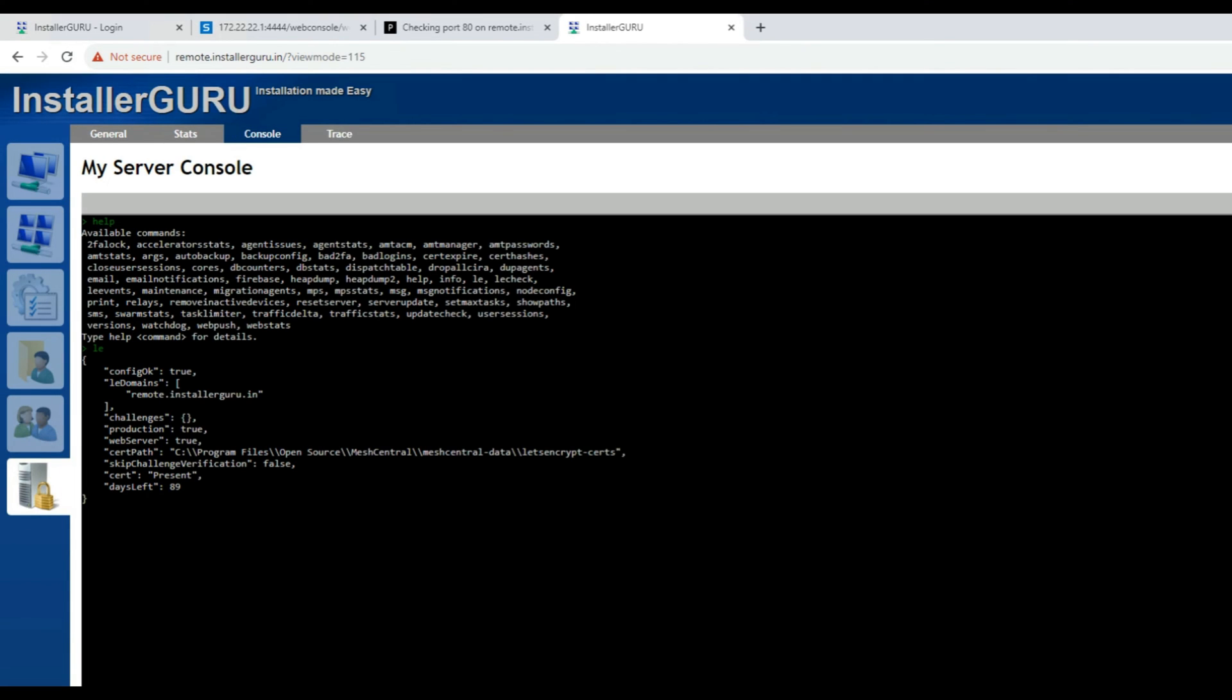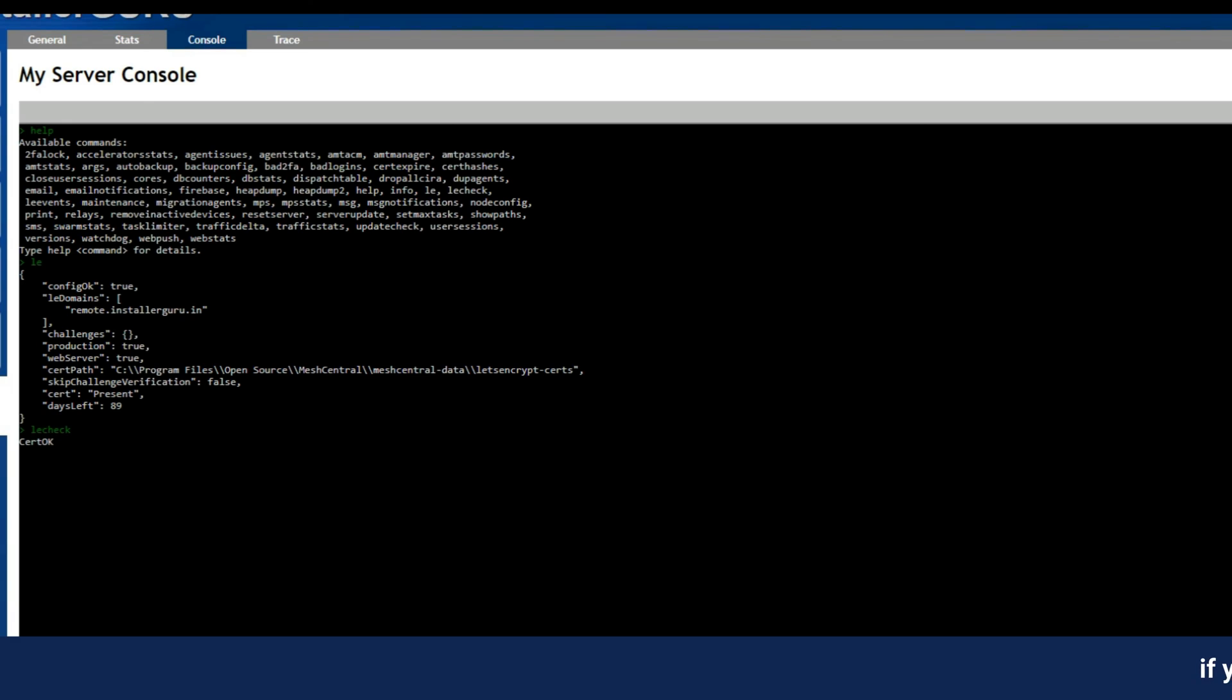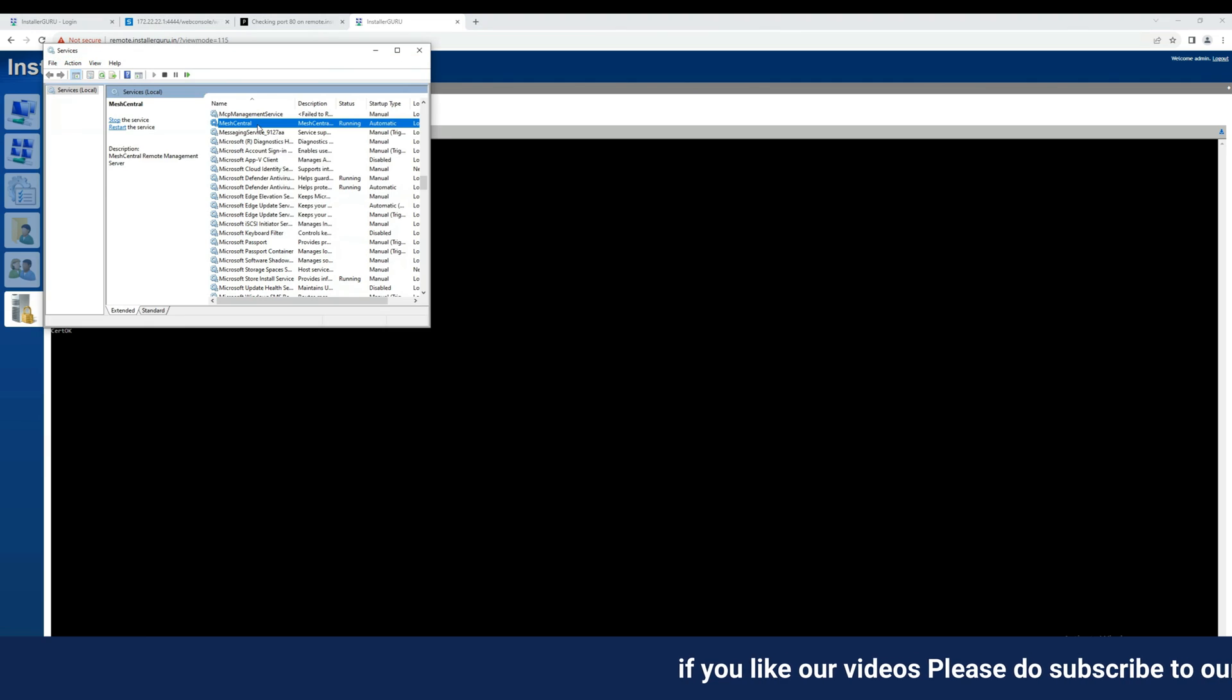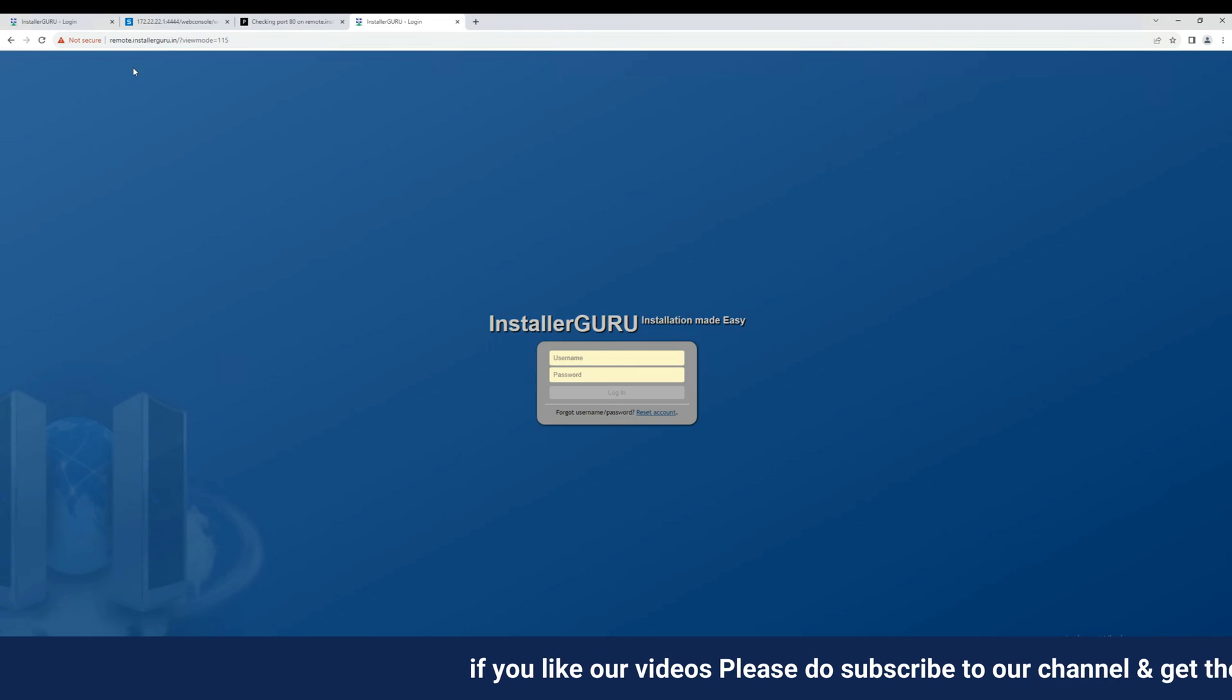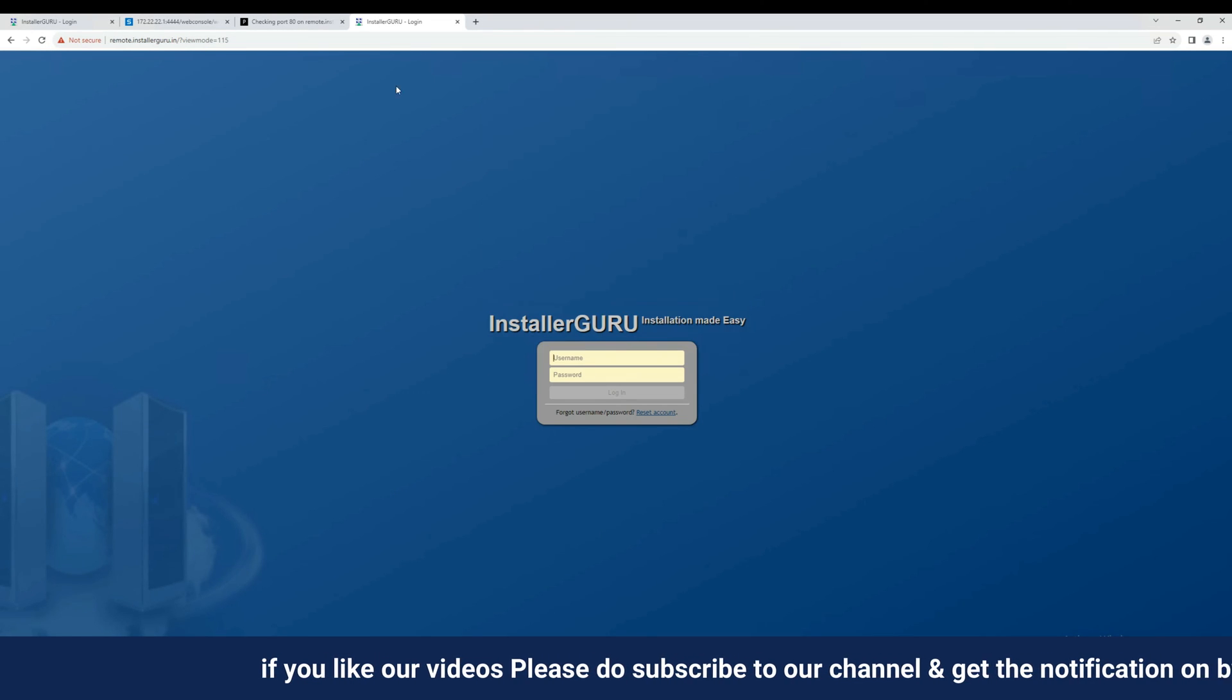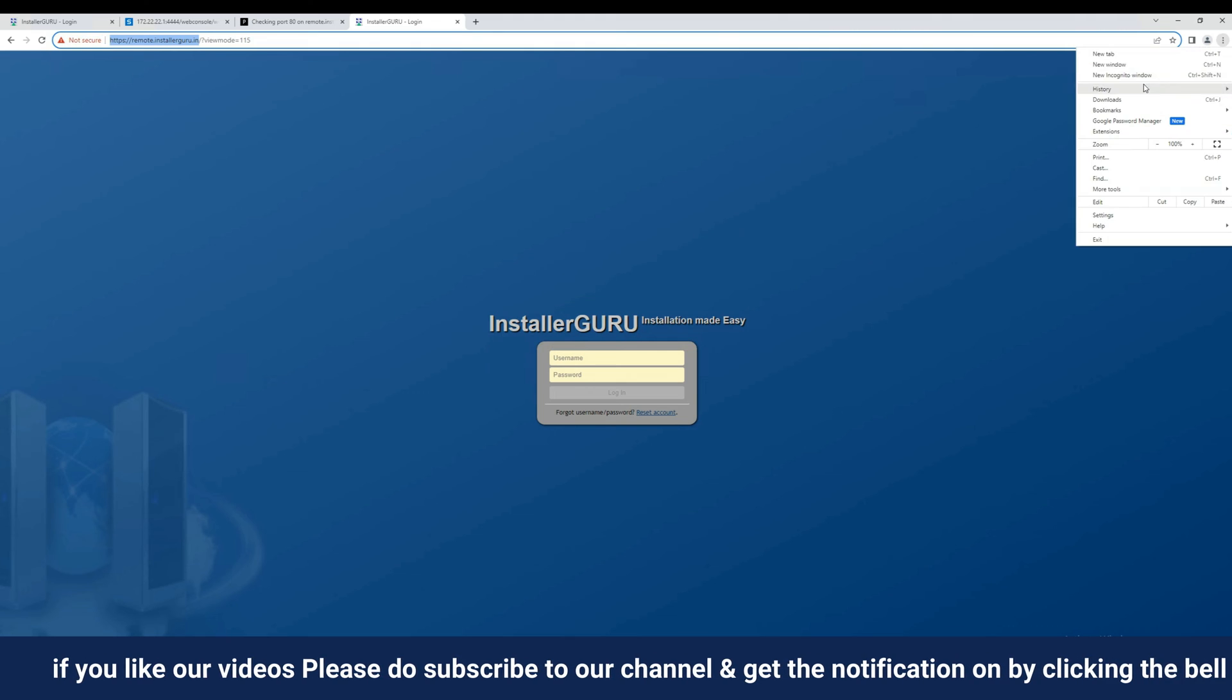Finally, restart the MeshCentral services and go to the server console. Now, type the command LE and wait for a minute. You can see now that we are having valid SSL certificate for our MeshCentral system.